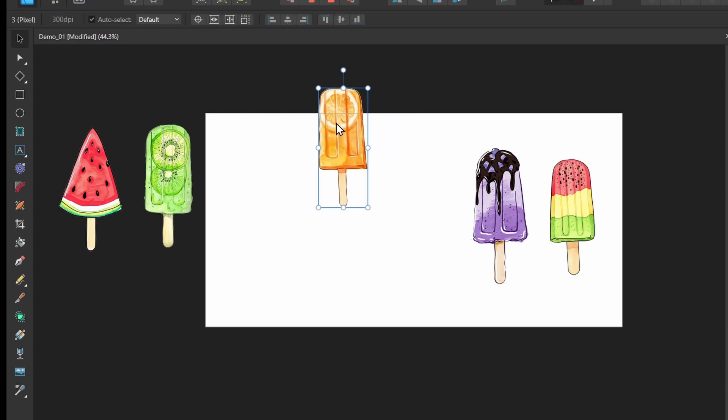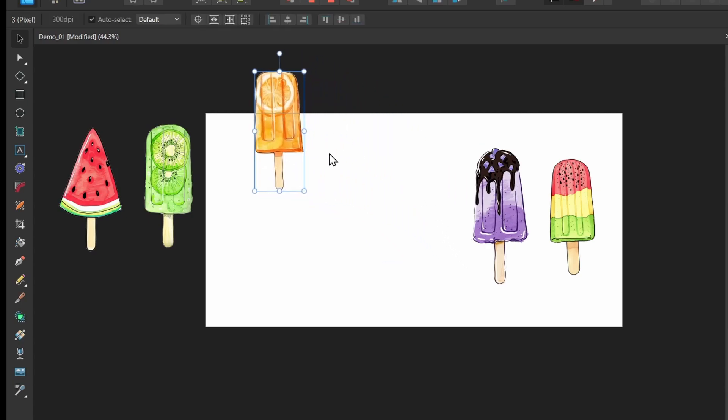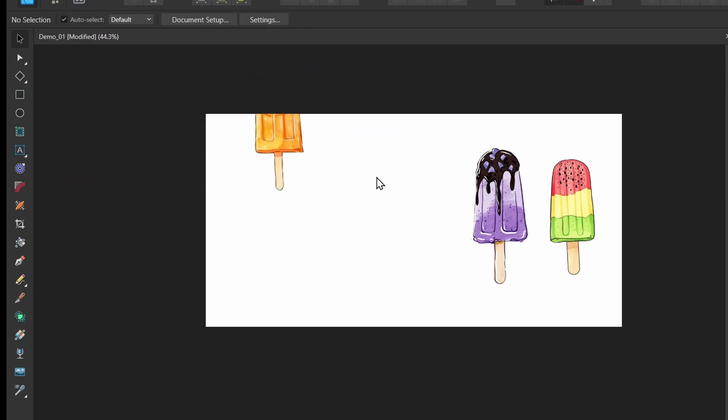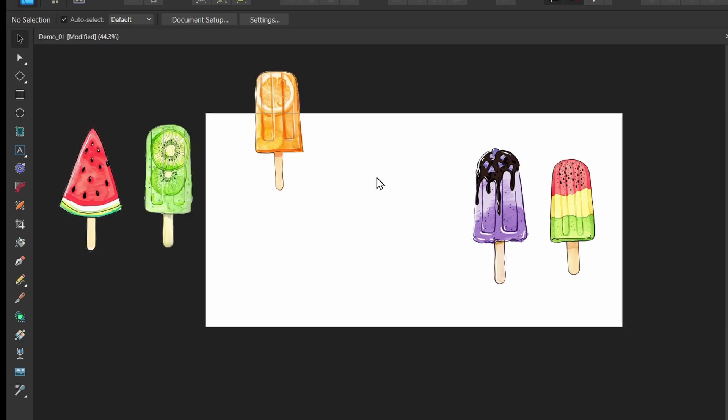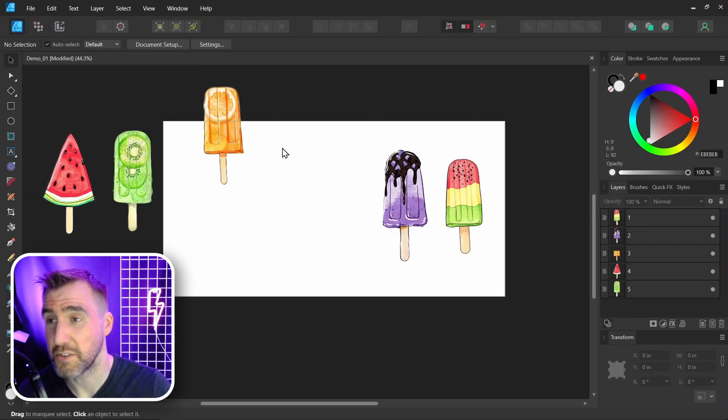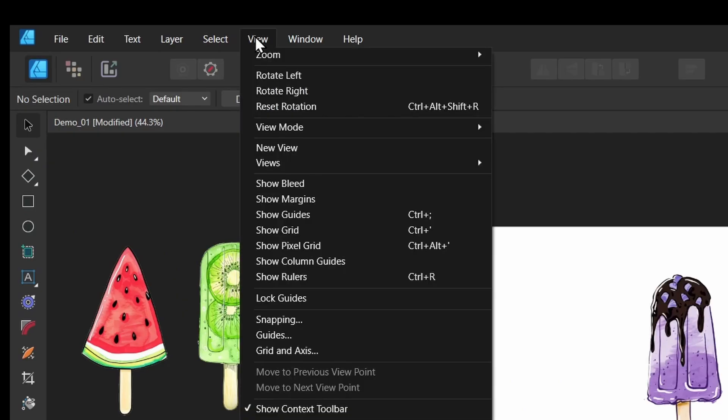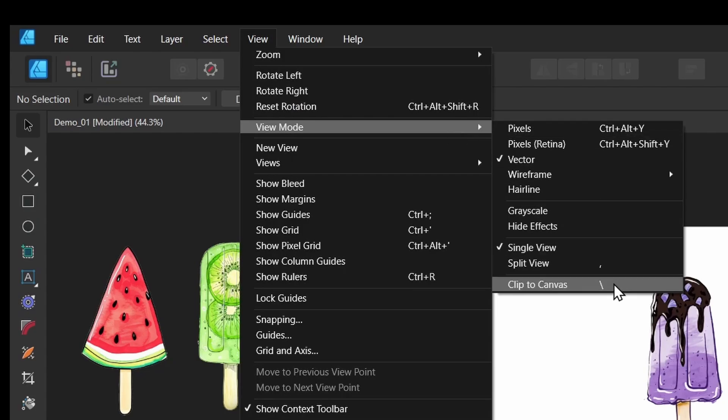And I can have an object partially on and partially off. So if I toggle on and off, things off my canvas are hidden, and then they're shown. So to see the menu option for this, you can click View, View Mode, and then Clip to Canvas.